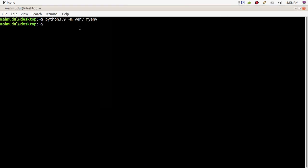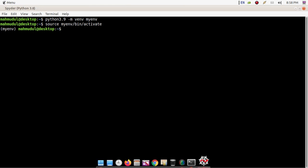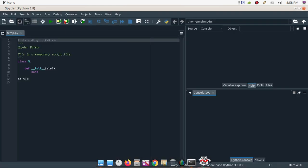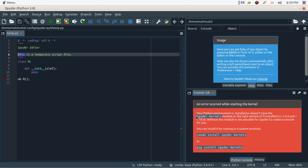Now activate the virtual environment. You will find an error when opening the console in Spyder IDE — a spyder-kernels error.